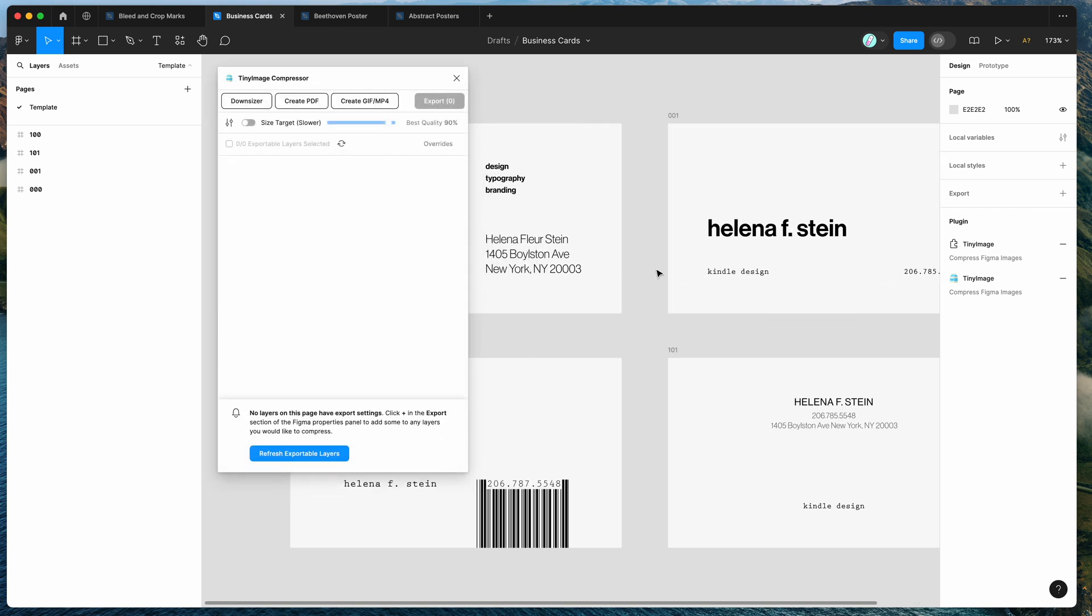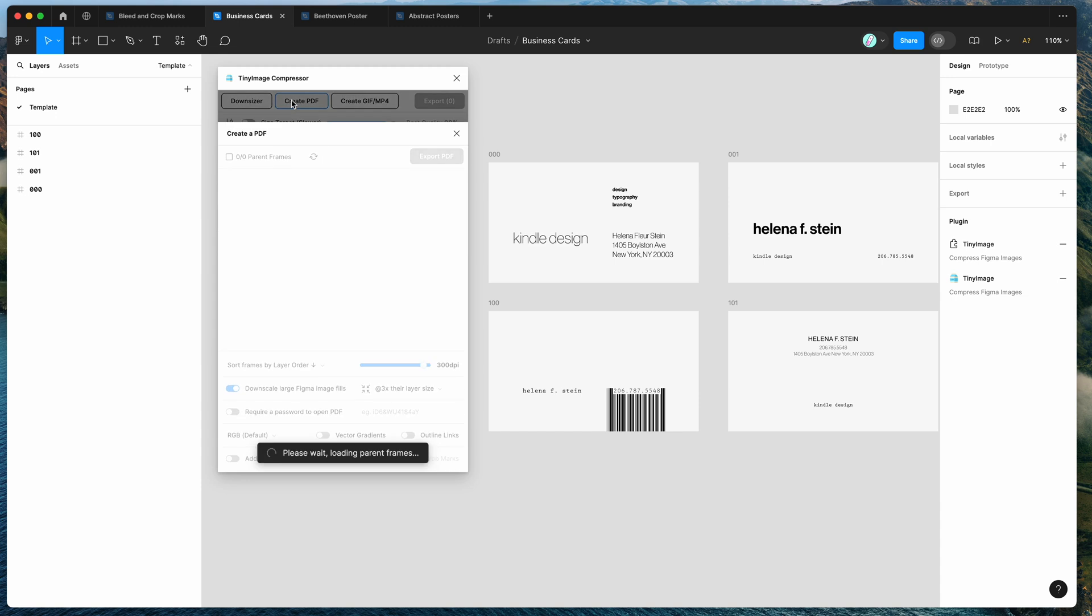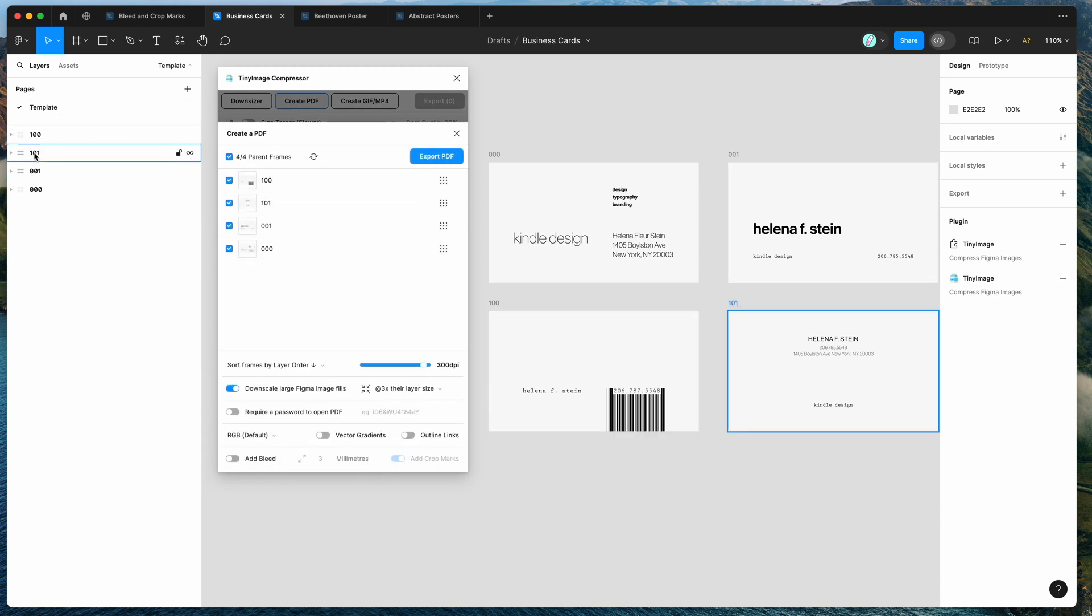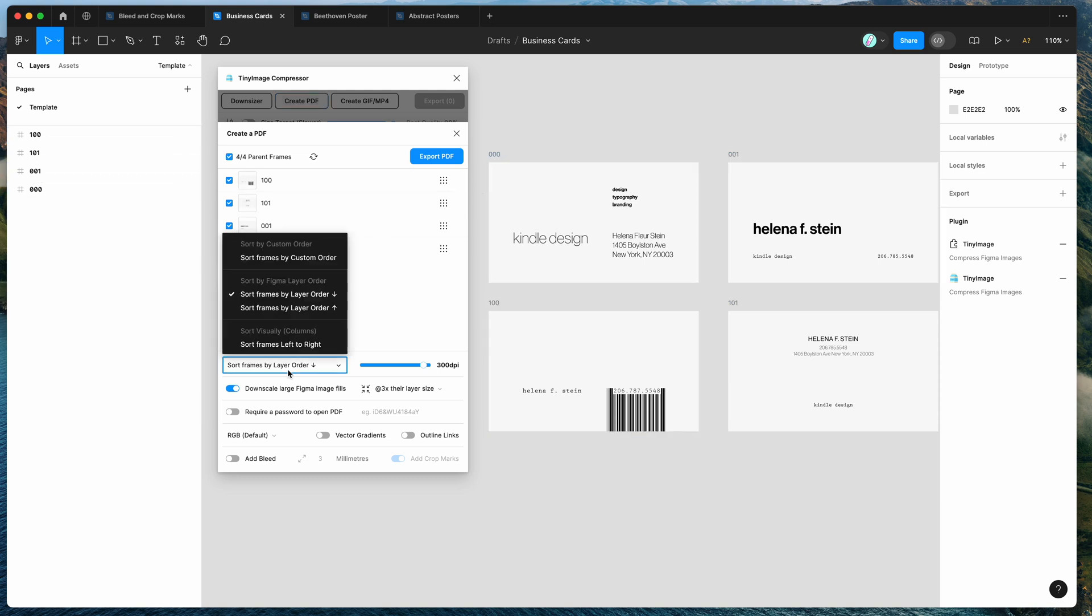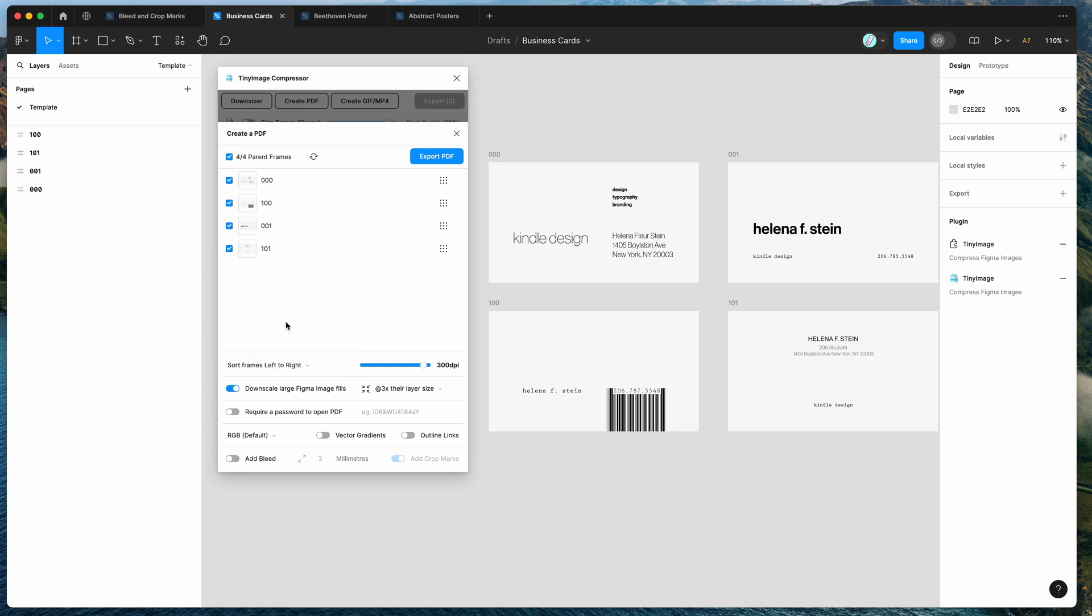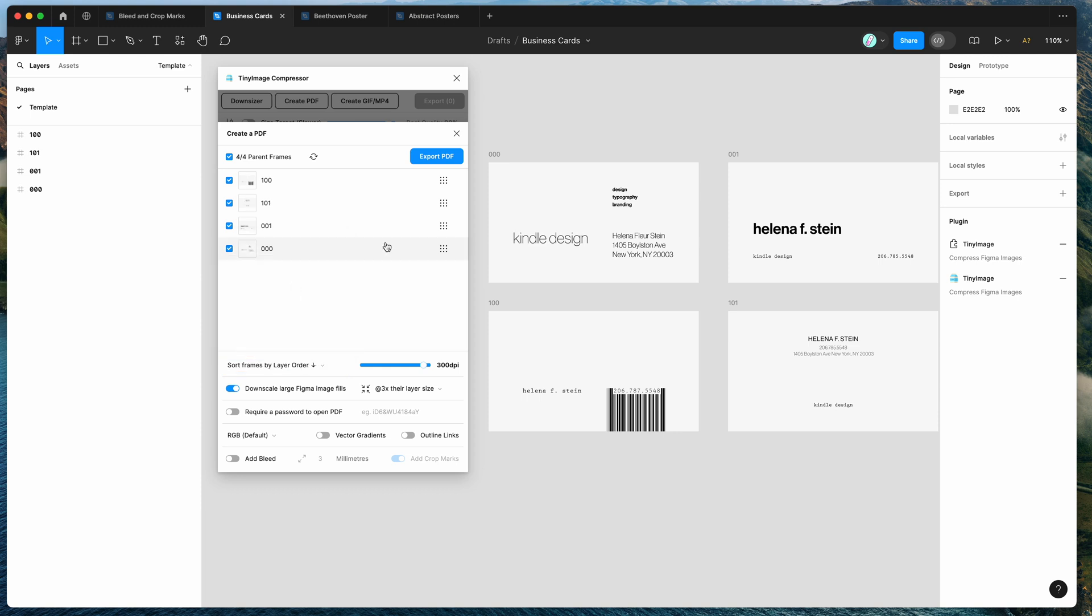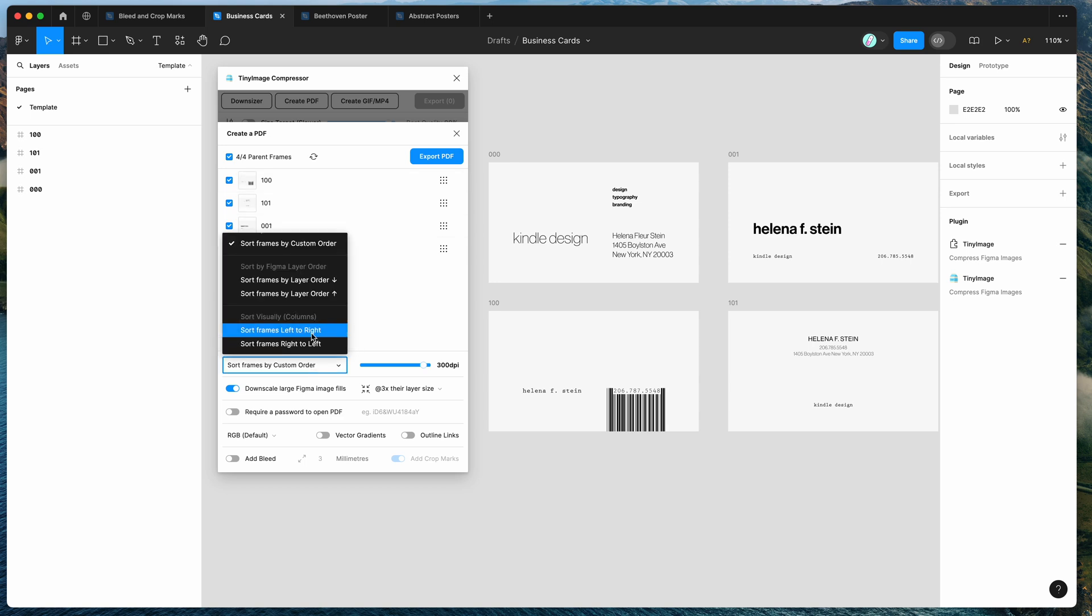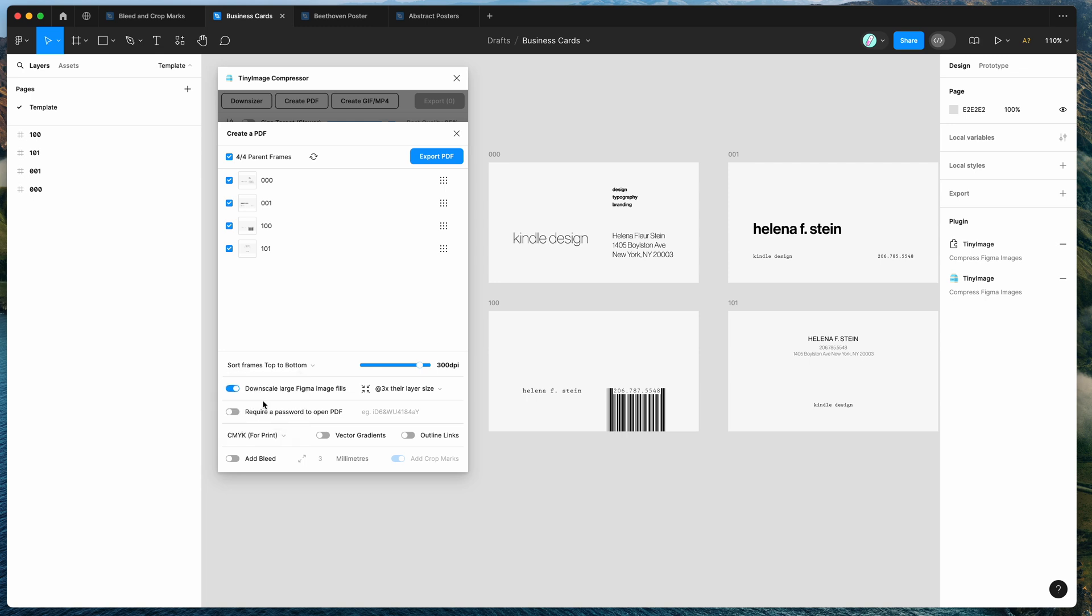So to export these frames to a PDF, what we can do is click on this little create PDF button in the top of the plugin header and that's going to automatically fetch all of the frames on our current page. You can change that to whatever you like and customize anything down here as well if you like, you can change this to CMYK for example, so we can do that.